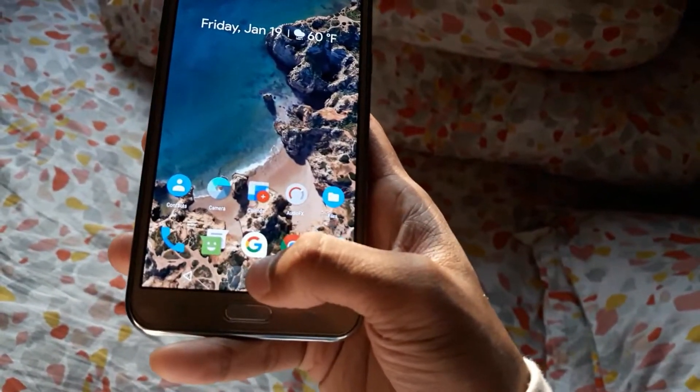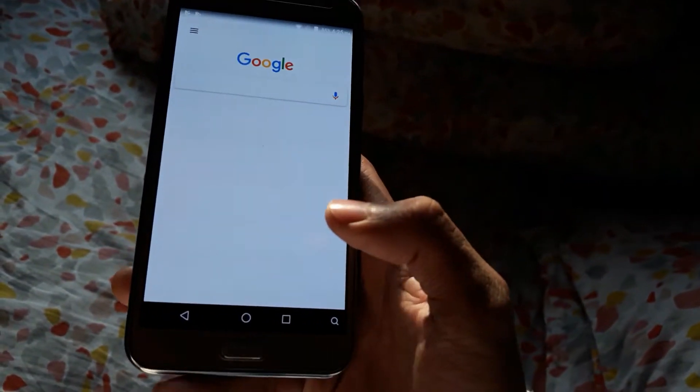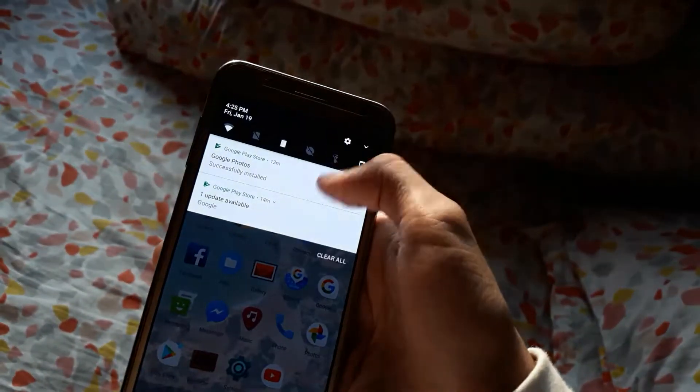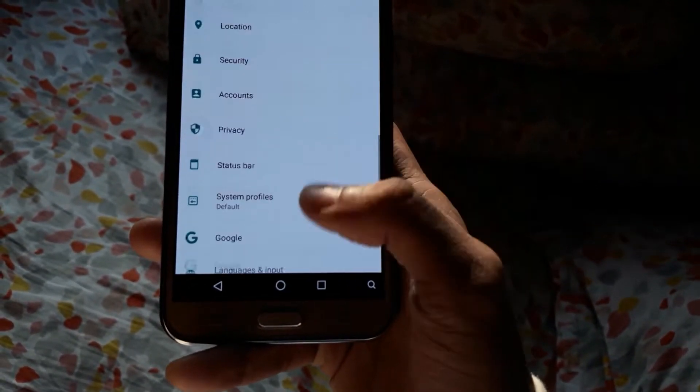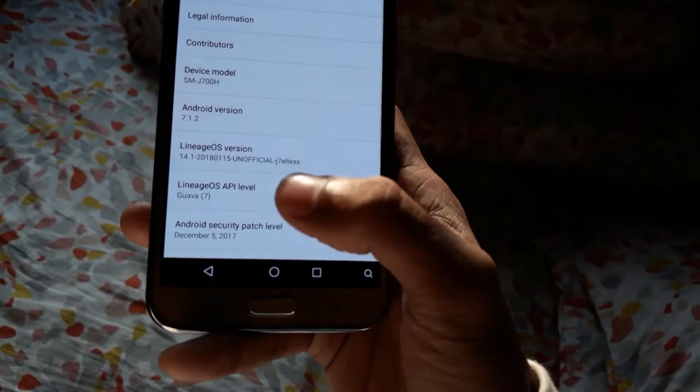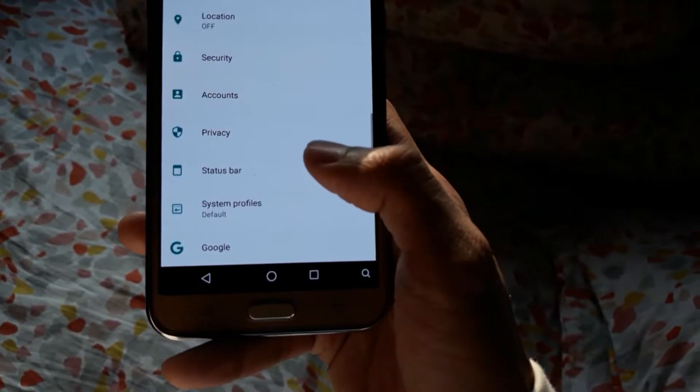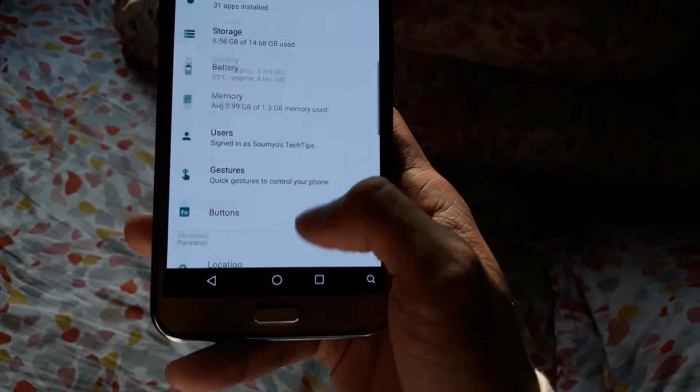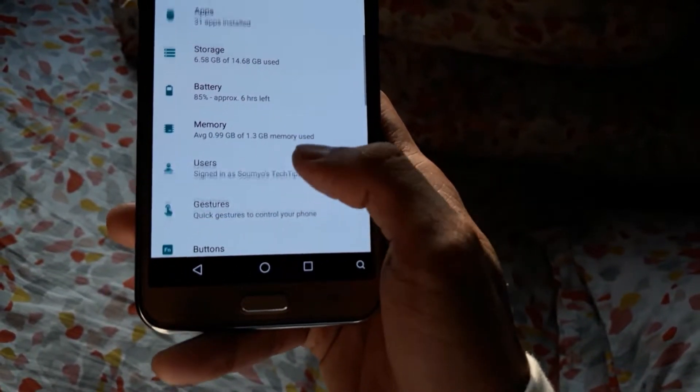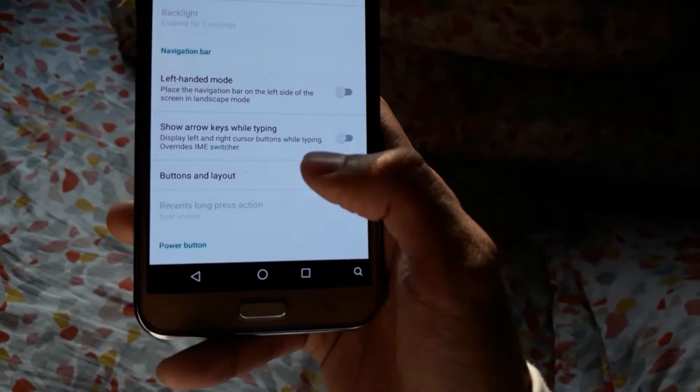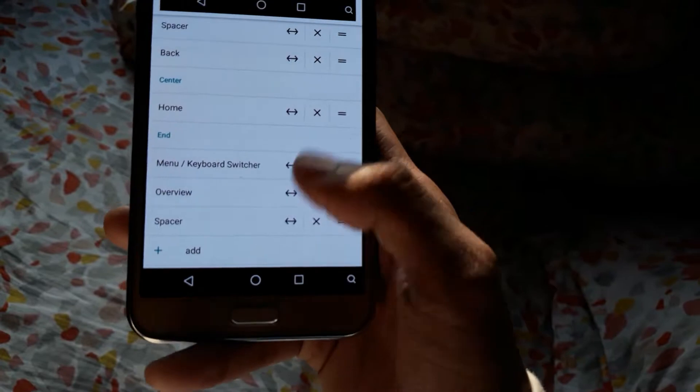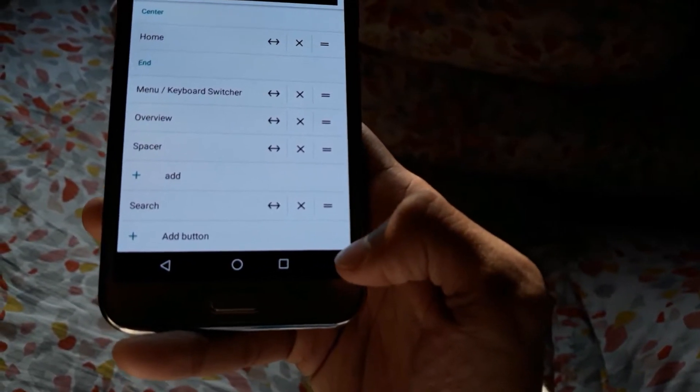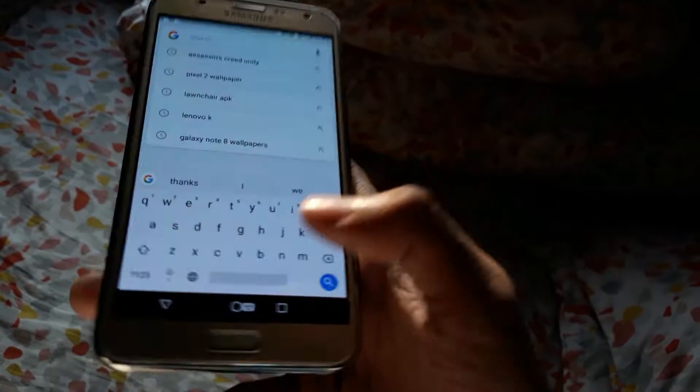But you don't have Google Assistant - that's sad for us. It is running on Android Nougat 7.1.2 with some decent customizations. You can customize the status bar, system profiles, gestures, or the buttons. You can change your navigation button layout - like I have added this search bar here. You can see it's working fine, nothing hangs here.